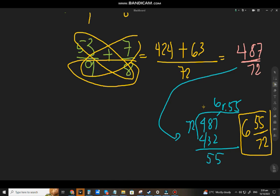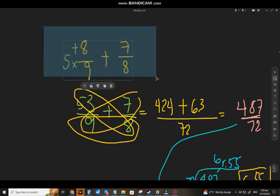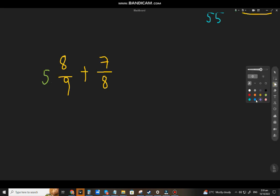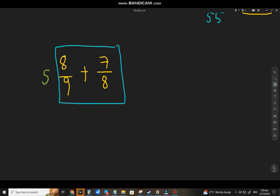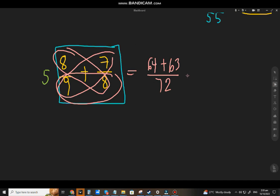Now let's apply the second method. We ignore the whole number and focus on the fractions: 8 ninths plus 7 eighths. Butterfly method: 8 times 8 equals 64, 7 times 9 equals 63, and 9 times 8 equals 70. So 64 plus 63 equals 127 over 72.